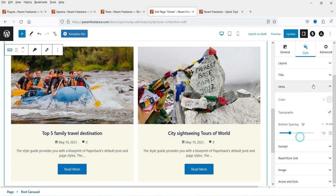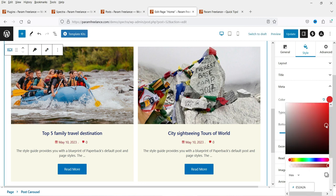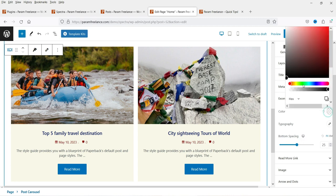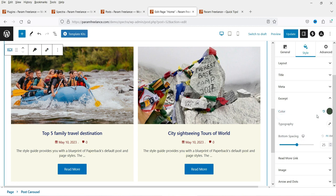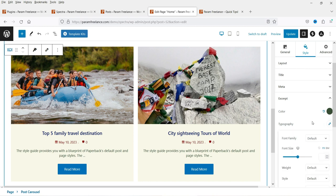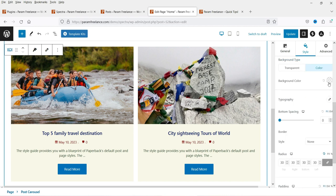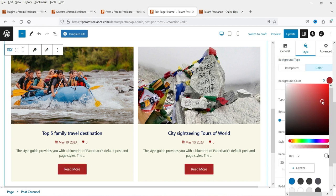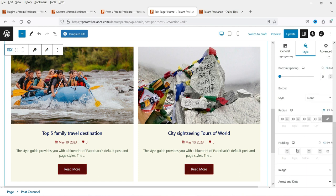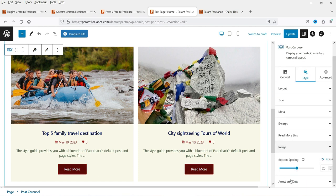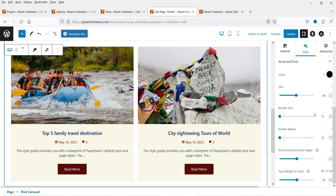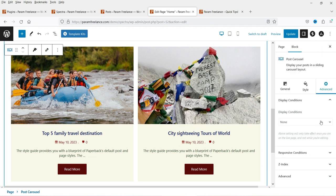This block is fully customizable — meta color, text color. You can change the typography and font size. For the read more link, you can change the background and button color. You can also change the color of the arrows and dots.